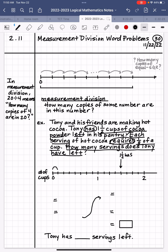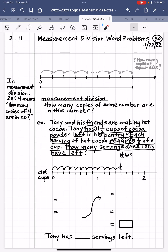That right there is one-eighth, so that's one serving. I'm going to make copy after copy of one-eighth — and another, and another, continuing until we've covered the full length of 1½. So we have how many servings are in 1½. Let's count: one, two, three, four, five, six, seven, eight, nine, ten, eleven, twelve servings. So how many servings were there? Twelve. Tony has twelve servings left.